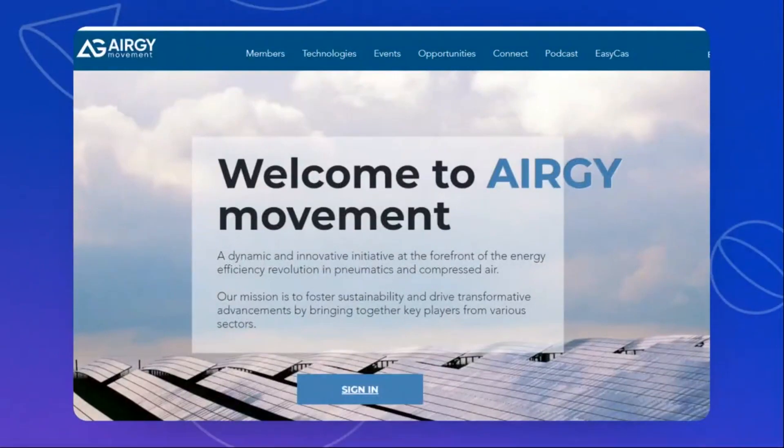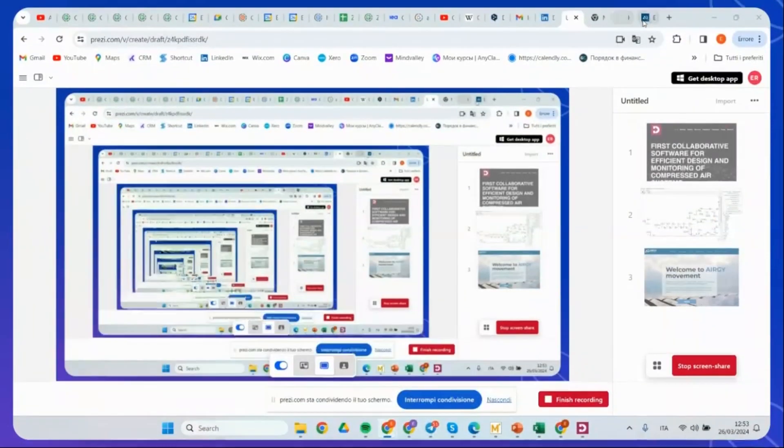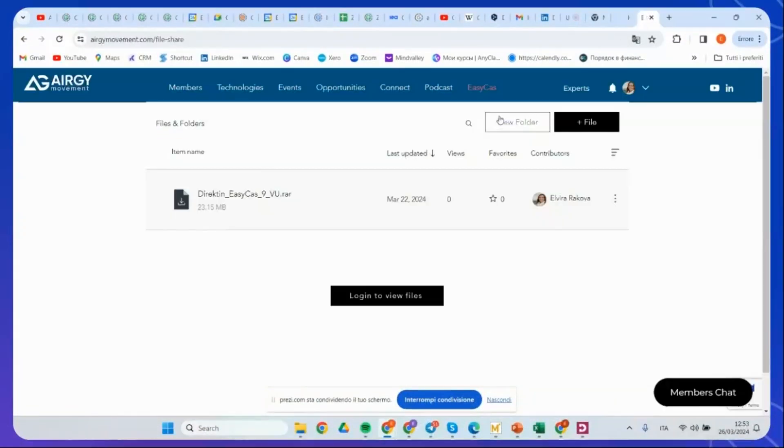To download the software, you need to go to the ErgyMovement platform, become a member there. Just log in using your email, so it will take about two or three minutes. And after this, you can download it. And now I would like to show you how to download our software and how to start using it.